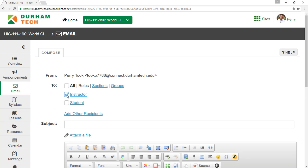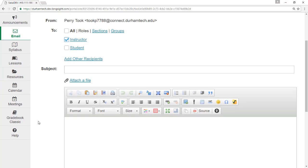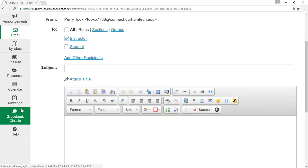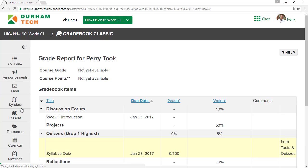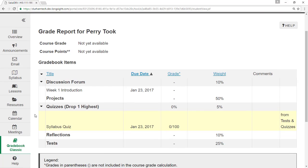If your instructor uses Sakai's Gradebook tool, you can go there to check your grades and keep track of how you're doing in the class.